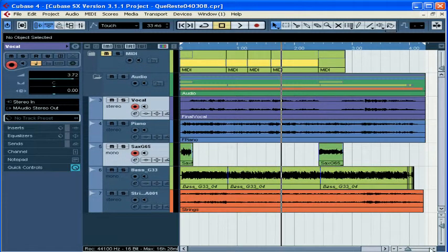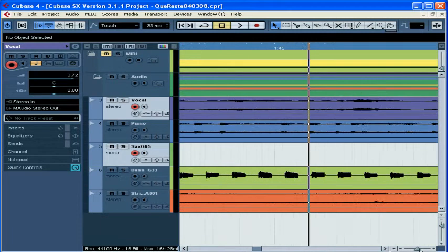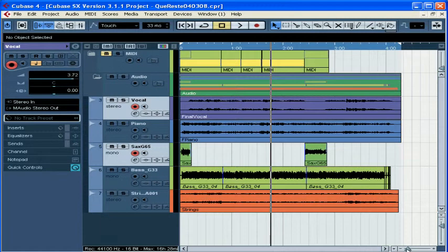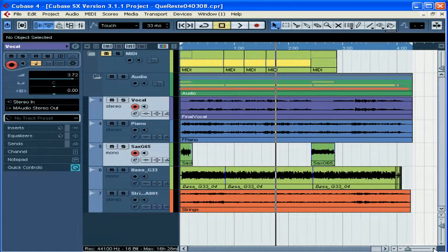Over here we've got the horizontal zoom bar. It works pretty similarly. It adjusts how much time is displayed in your project window. Move the arrow slider right to zoom in or left to zoom out. You can click on the plus and minus signs to zoom in and out in increments.